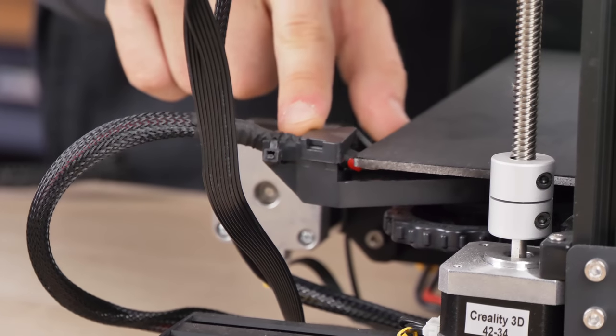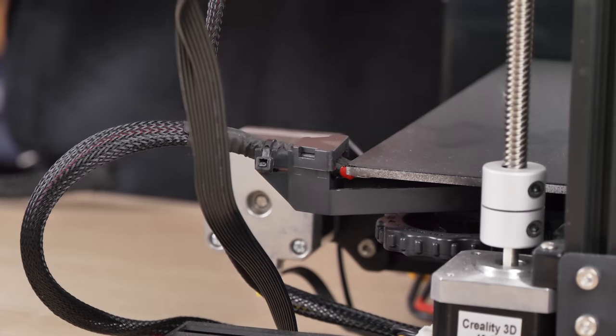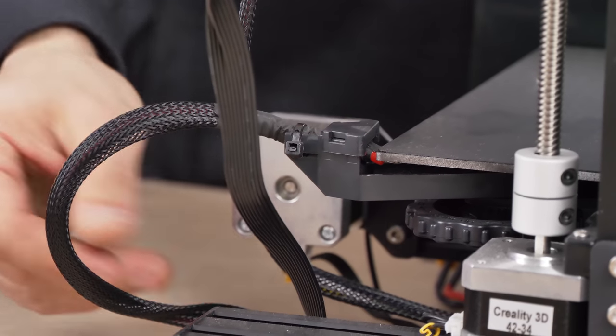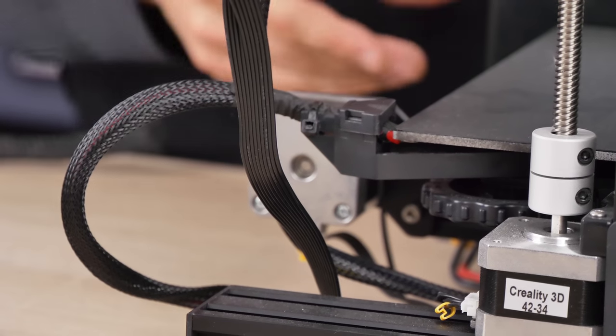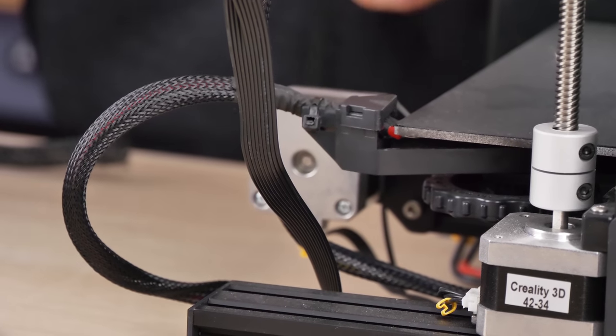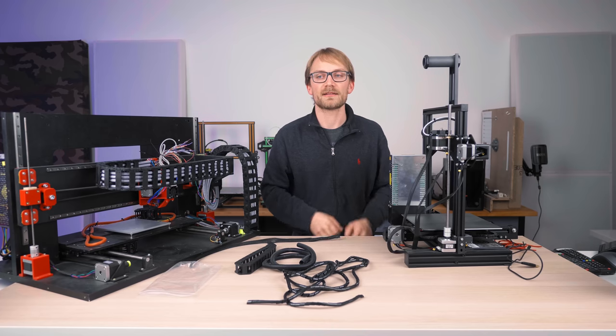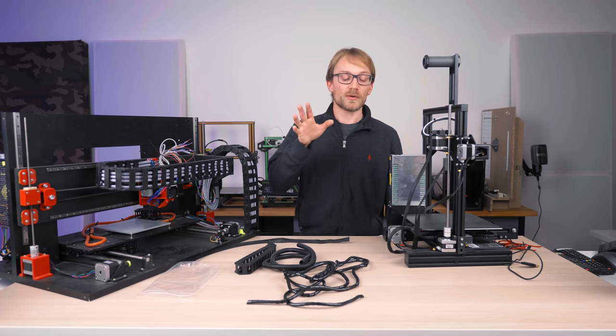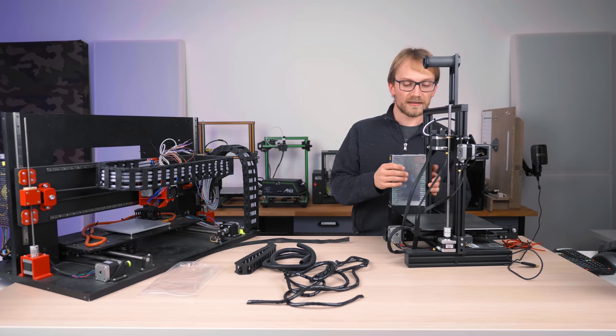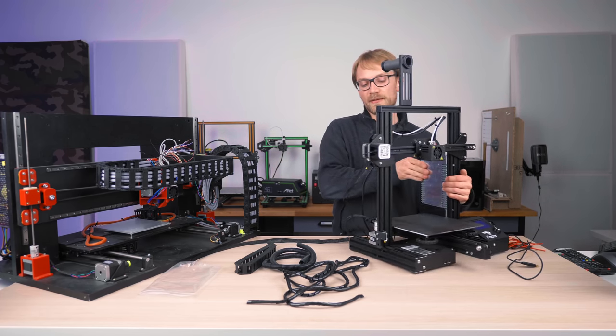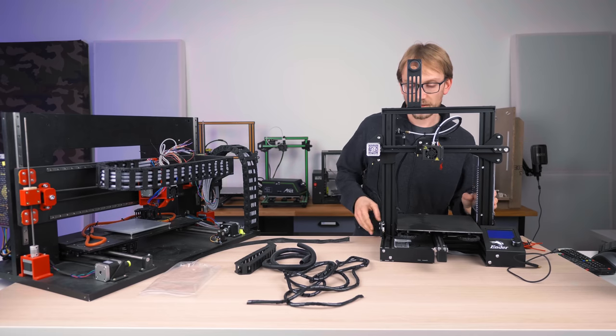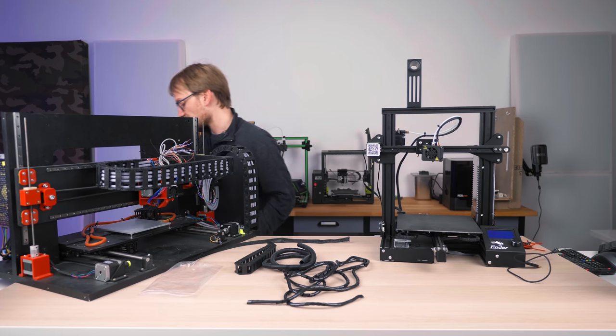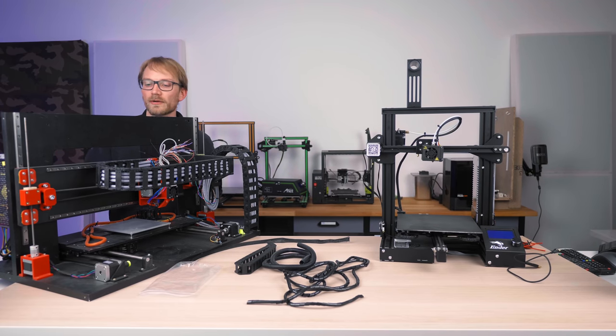So these are both better solutions than not having any reinforcement there. Because again, if this one spot is not reinforced, then everything else, like mesh sleeving or conduit or whatever, stops mattering entirely.